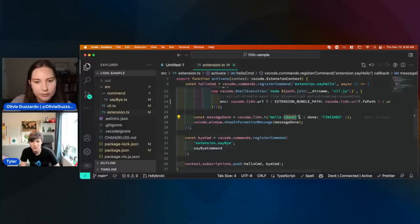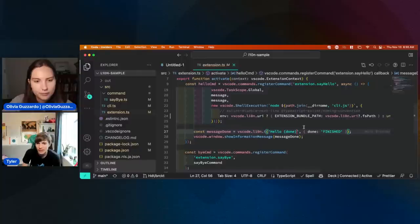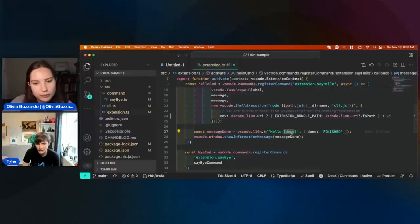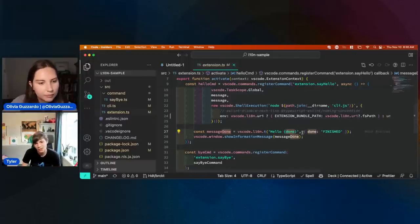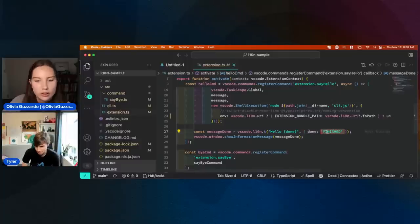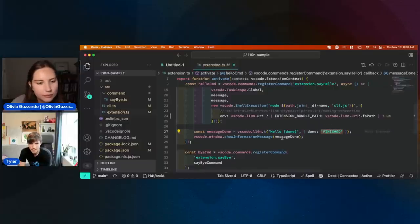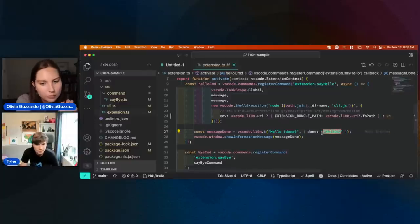Done at runtime, when your extension is actually running, those placeholders get replaced with whatever is inside of here. And you notice this one isn't wrapped in a T function, so that's going to stay in English.